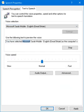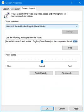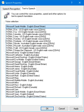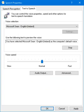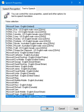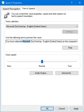You have selected Microsoft Sera Mobile, English Great Britain, as the computer's default voice. You have selected Microsoft Sera Desktop, English United States, as the computer's default voice.